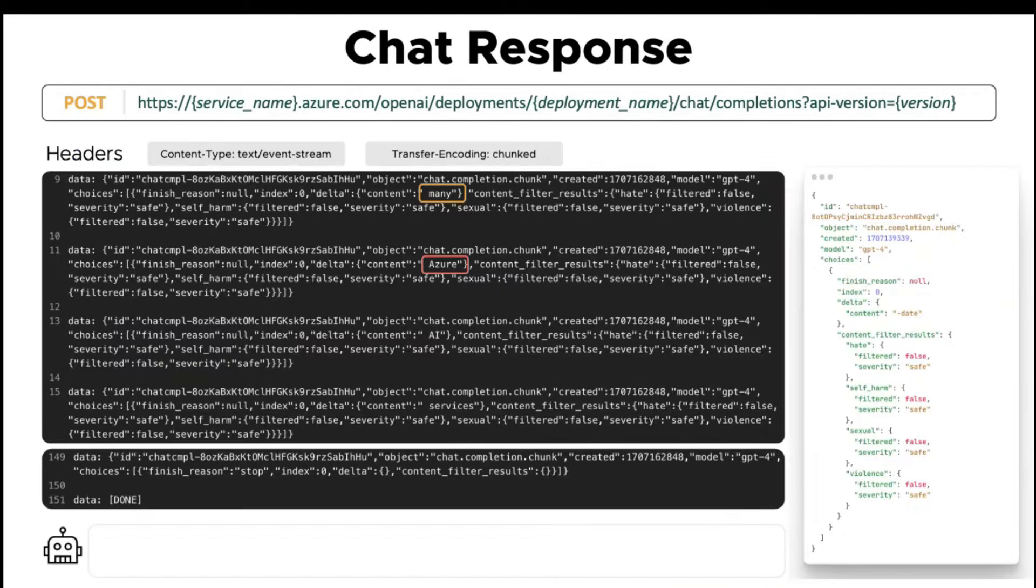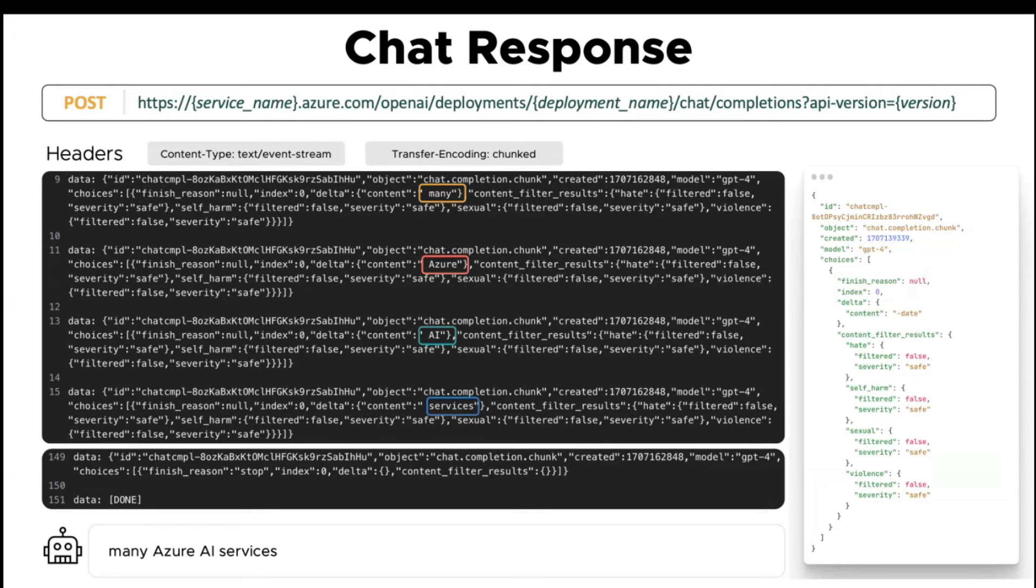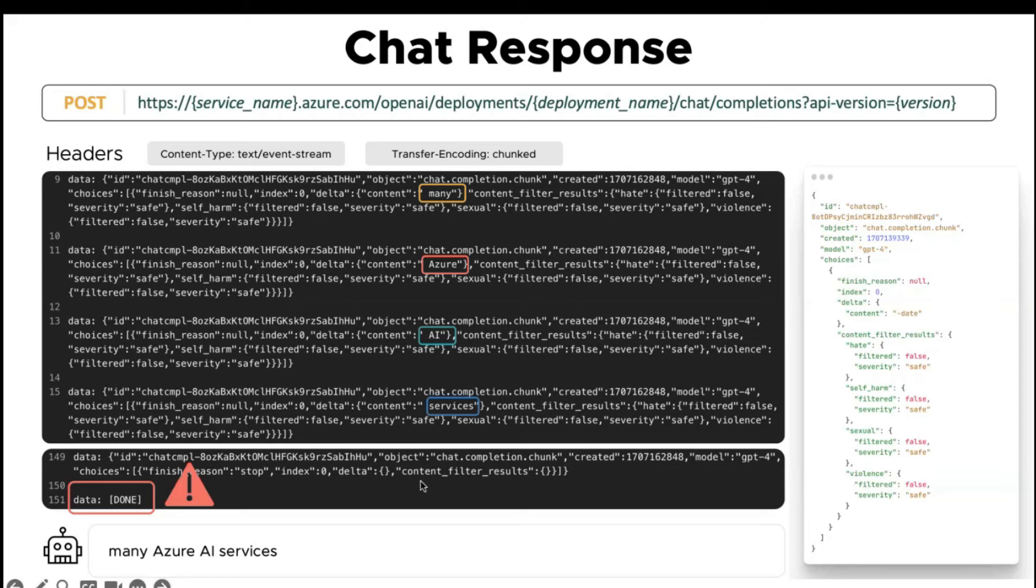In the response, we're going to get multiple chunks of data. Also note that the headers are different from the usual JSON. The content type is going to be event stream and the transfer encoding is chunked. In each chunk of data, there's a JSON that you can see in the image. The delta content here is the actual text of the response. Keep in mind that when the response is done, we are going to get this done stream from the service.